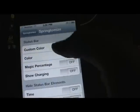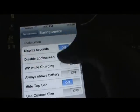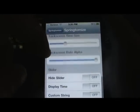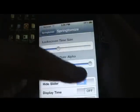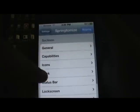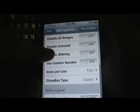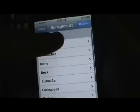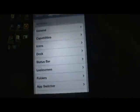I'm going to leave it at blue. You can also go to the lock screen options — hide the slider or display time off. For icons, down here it says Close Box Type: Classic, so instead of the little X's when deleting apps, it's going to be red minuses now. Keep hitting back until you see the Respring button, click Respring, and confirm — your device will respring.